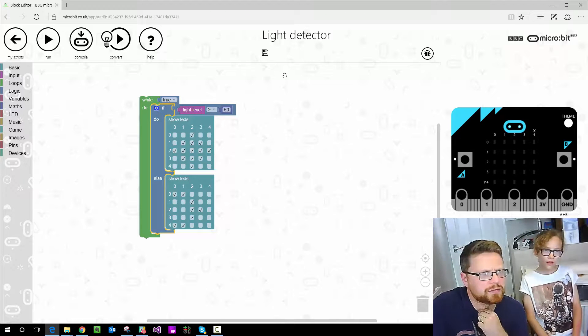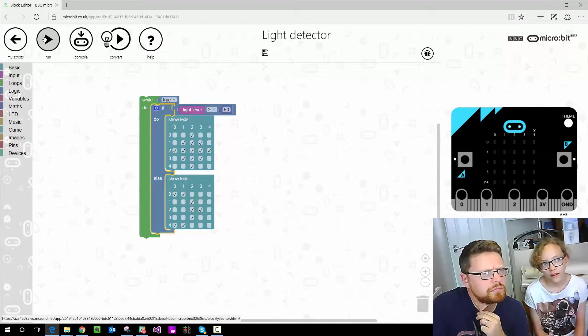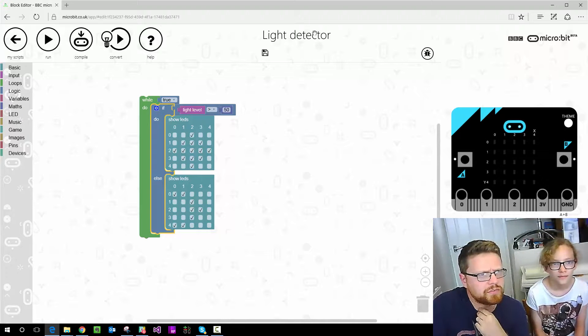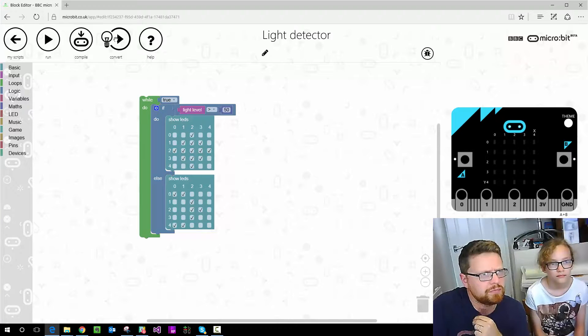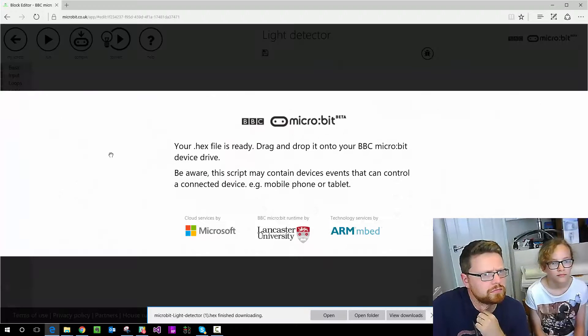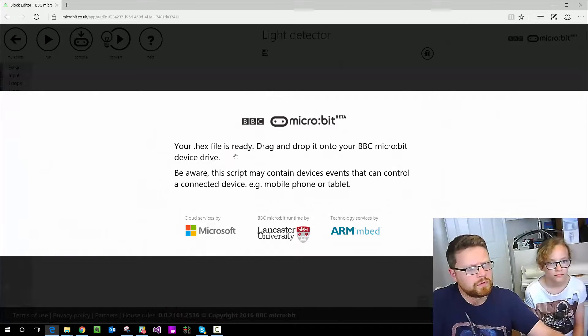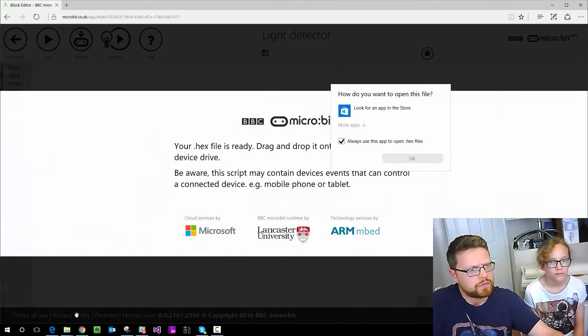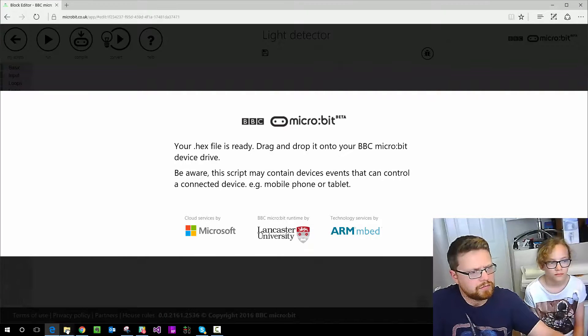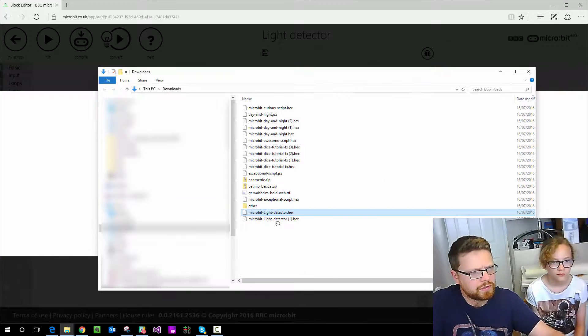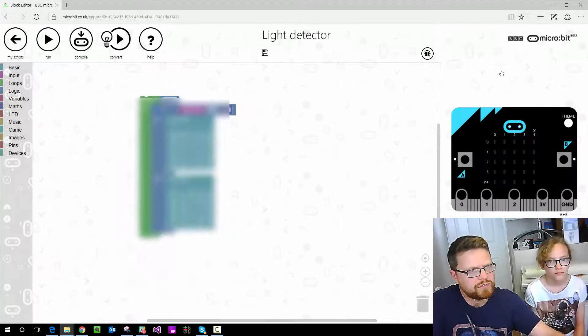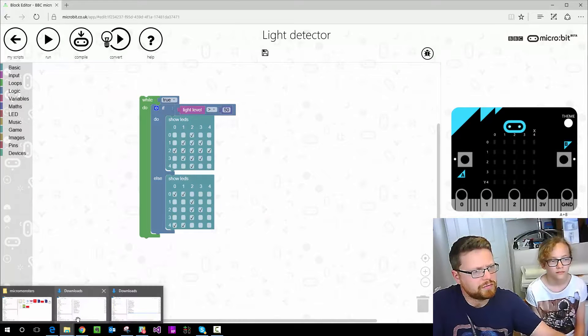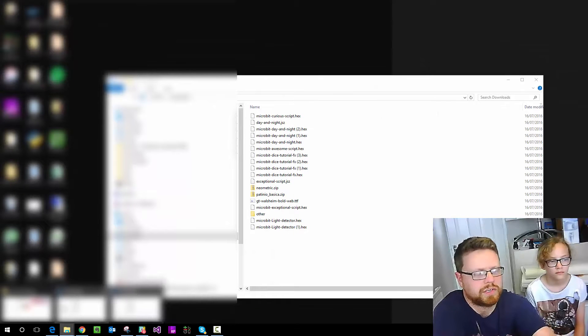So let's program that onto our micro:bit. We've named the script up here by clicking on it and giving it a new name. So we do compile and we will go and find the script in our downloads folder.